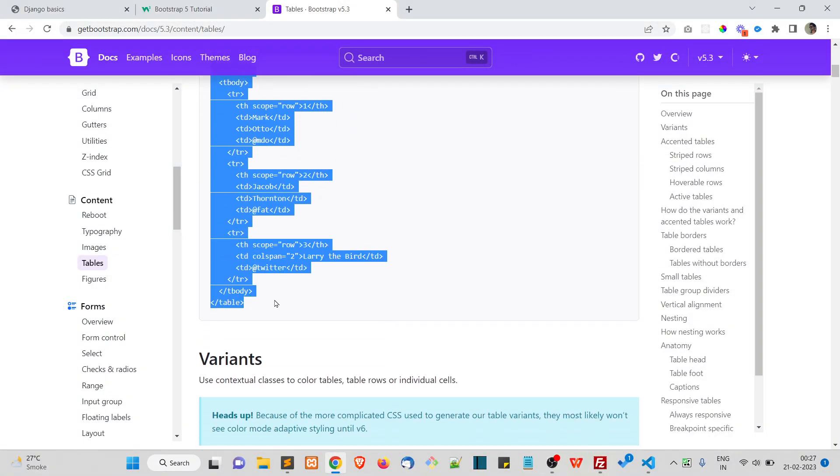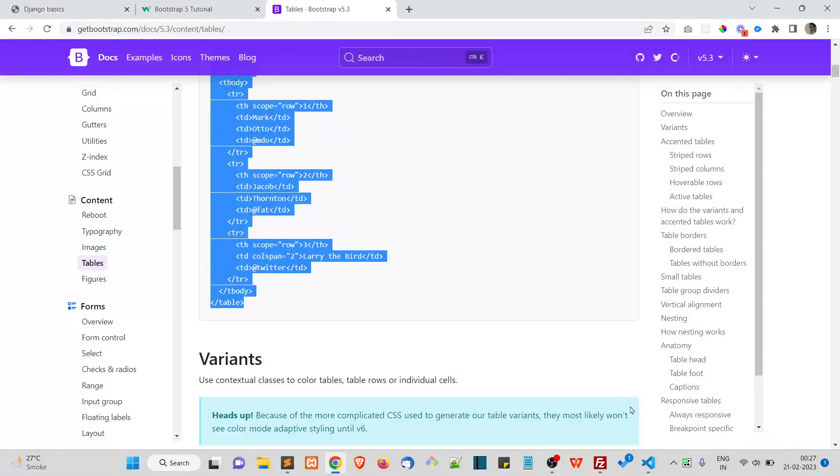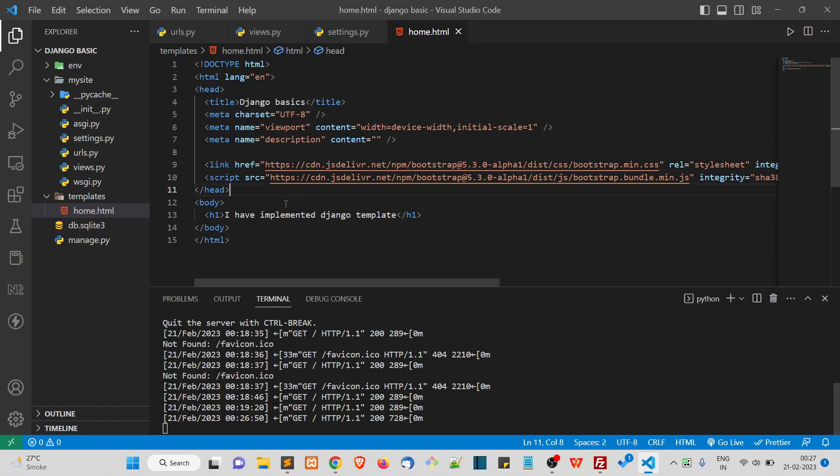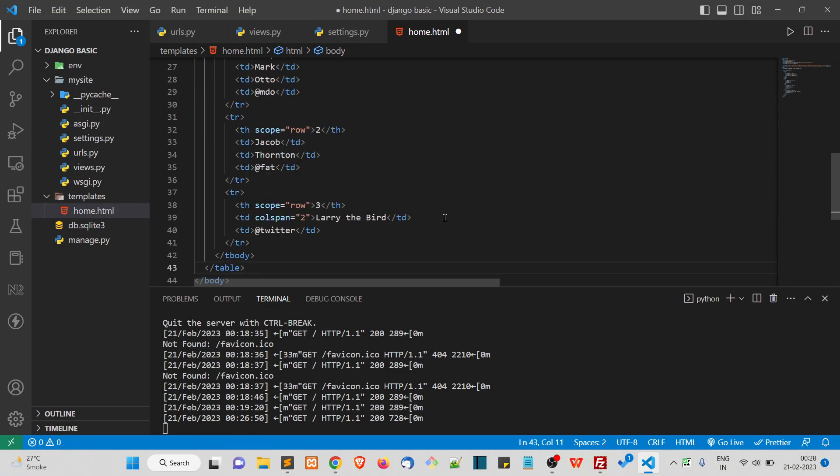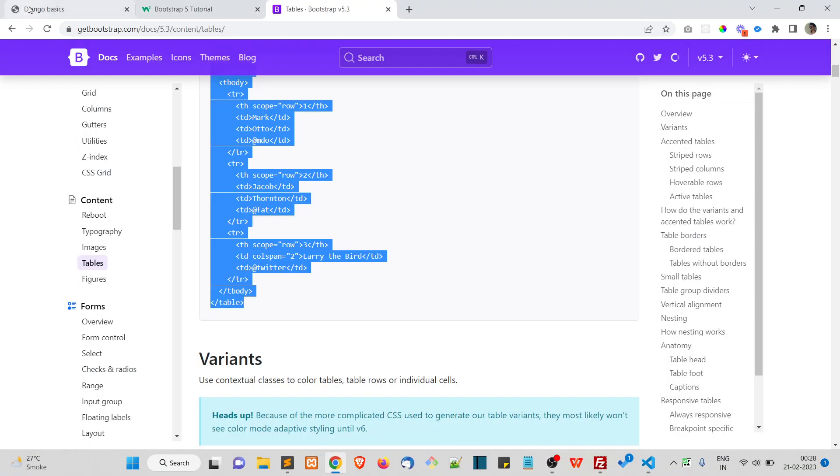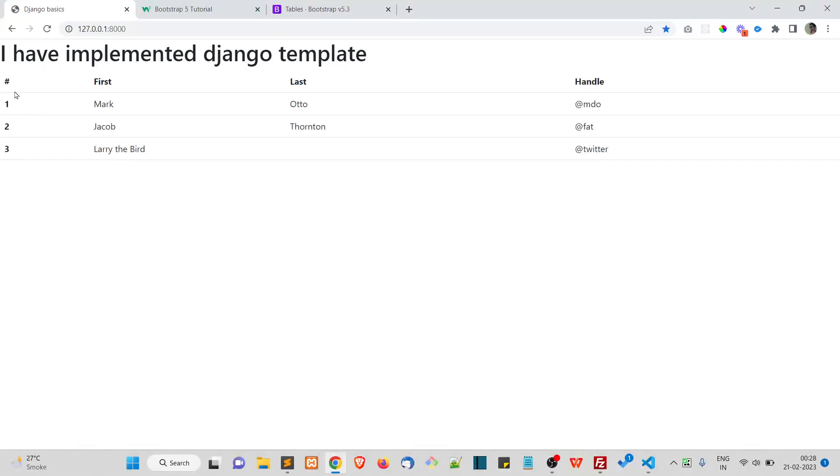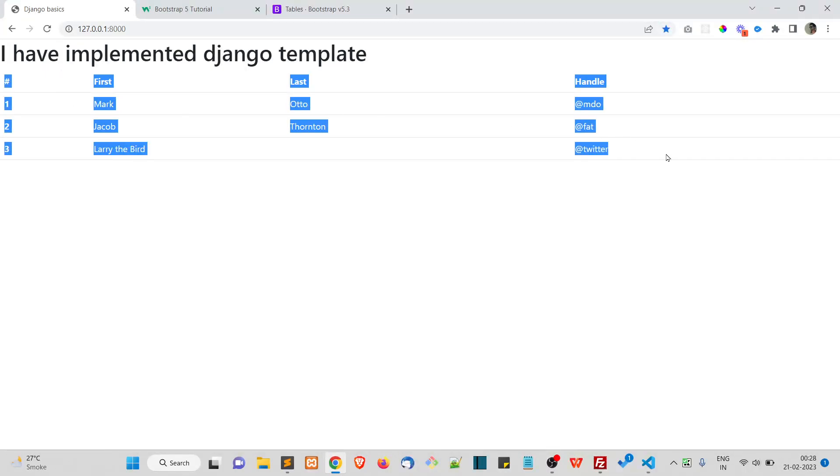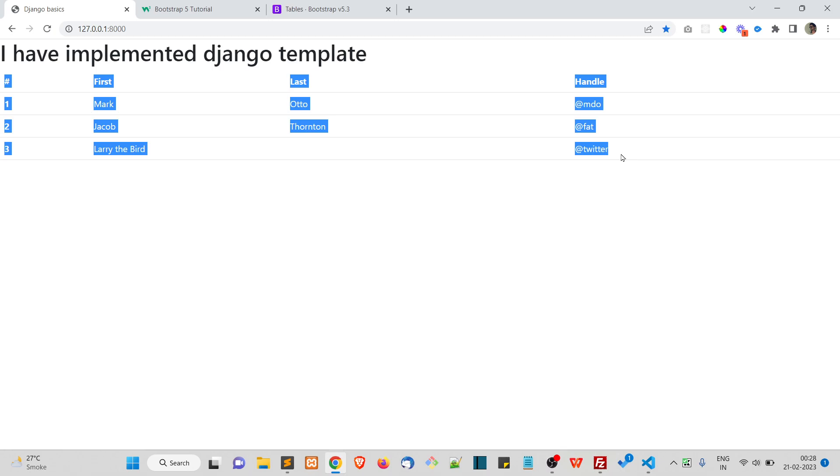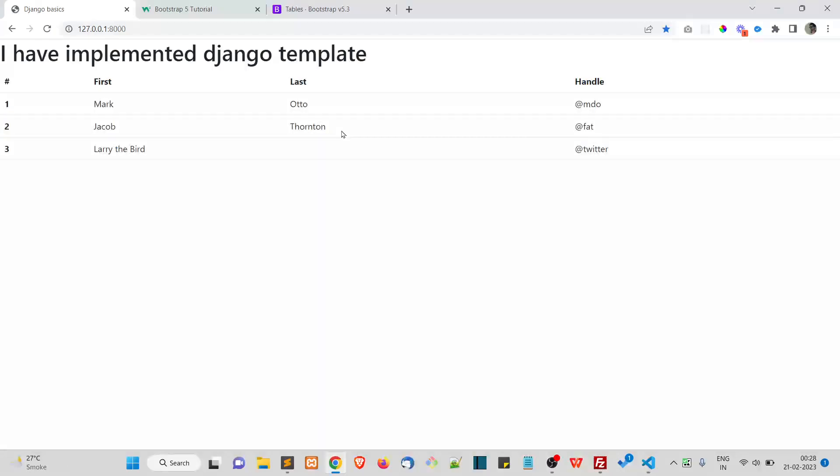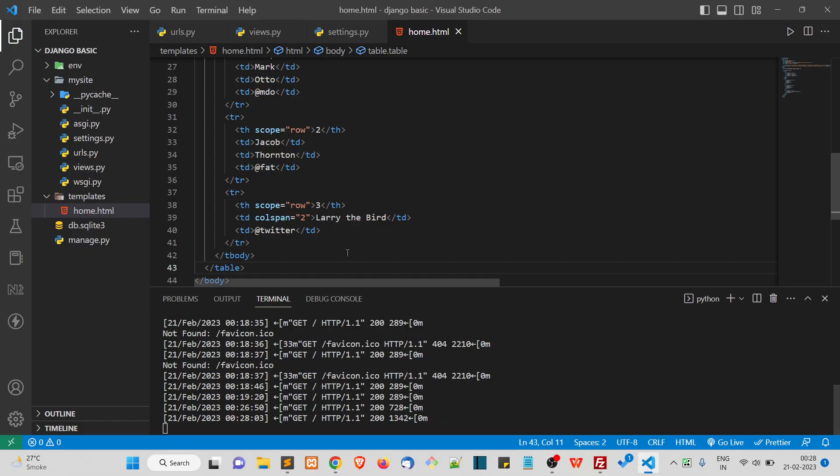If you go to tables, you can simply copy these tables and all. I will copy this table code, and in the body I will paste it here.